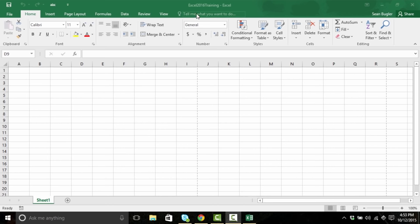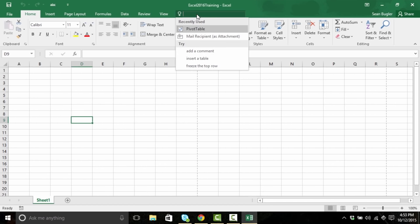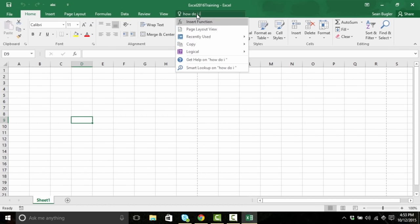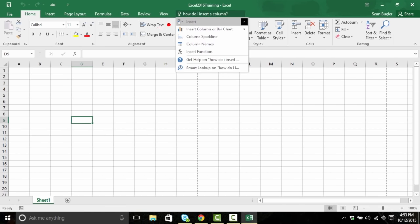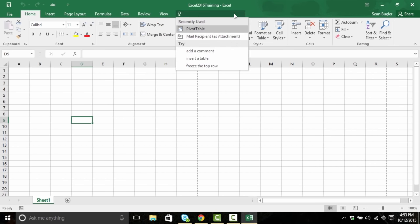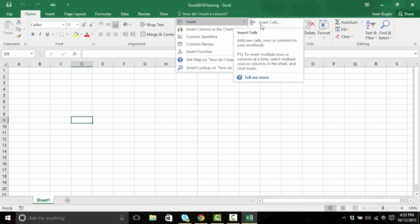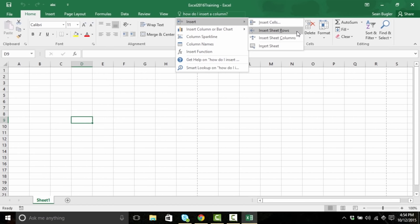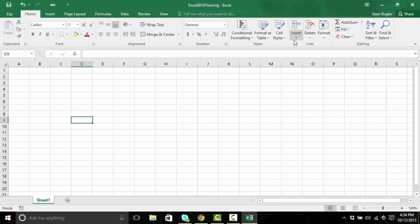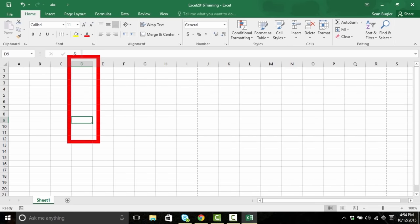For instance, let's say I don't remember how to insert a column. So in this field right here, I'm just going to click inside and say, 'How do I insert a column?' And check it out — the tool that pops to the top of the list is the Insert tool. And if I hover over it, I can either insert individual cells, insert rows, or insert entire columns or sheets. If I give it a click, it doesn't just show me where it is — it actually inserted an entirely new column for me.